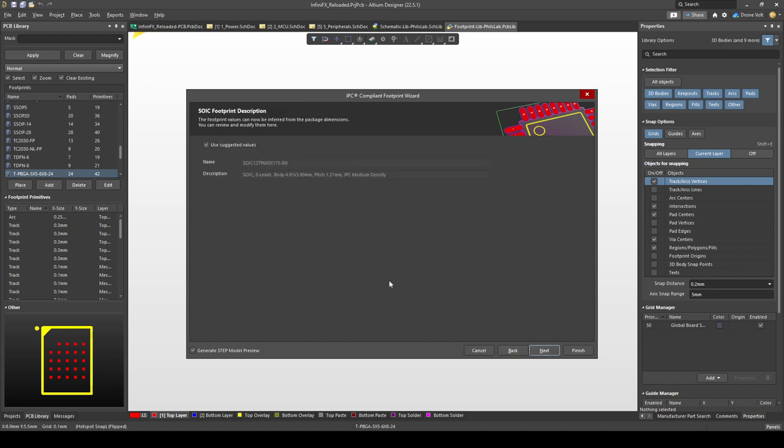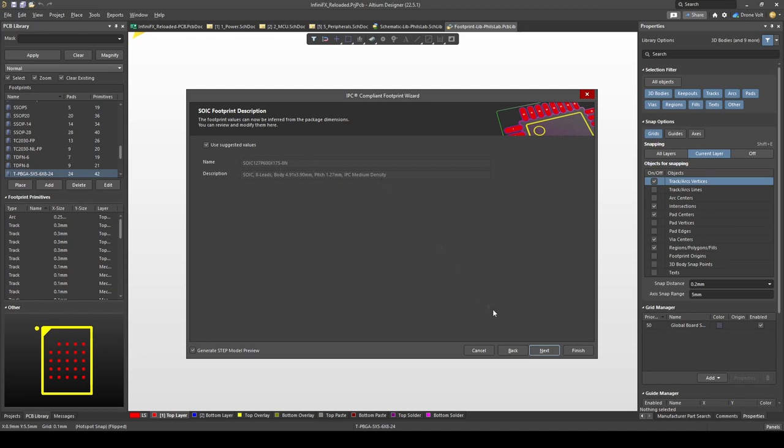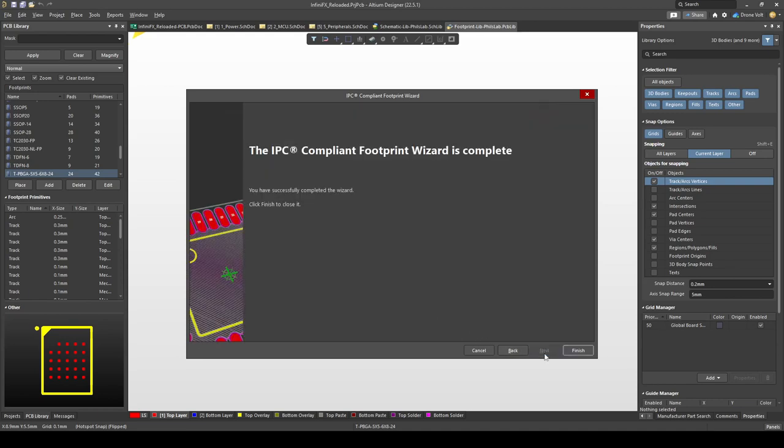We're almost done and remember we didn't have to type in very much information. The IPC footprint wizard also gives us recommended naming and description so we don't even have to worry about that. Finally we want to add this footprint to one of our libraries. I'm just going to use my current PCB library file and of course I want to produce a 3D step model and embed that into my footprint, into my library. Then click next and we're done.